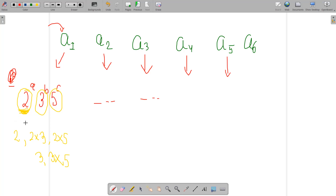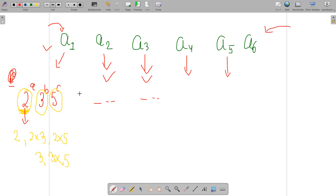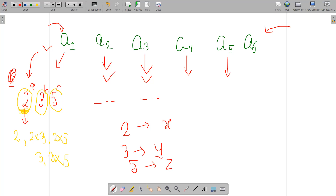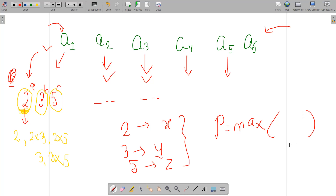For each prime factor — say 2 — count how many array elements are divisible by it; call that X. For prime 3 call it Y, for prime 5 call it Z, and so on. Our answer P is the maximum of X, Y, Z, W, and all such counts — i.e., the maximum number of array elements divisible by any particular prime.